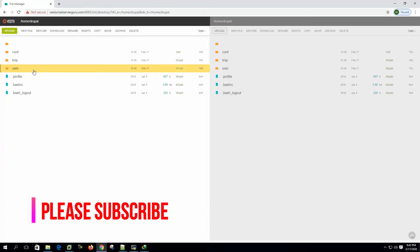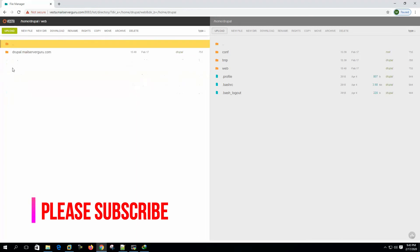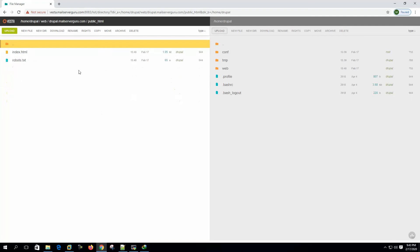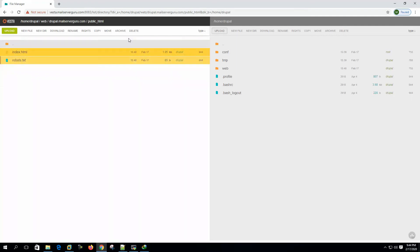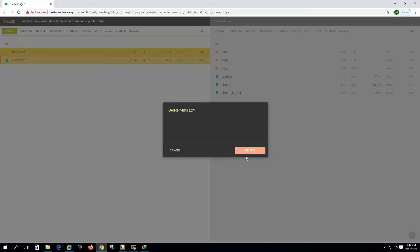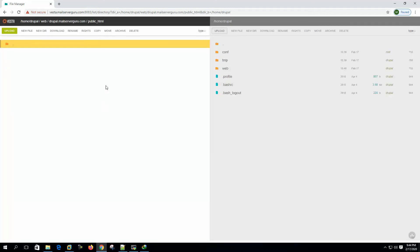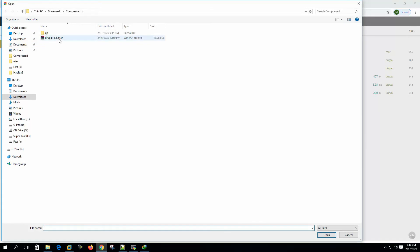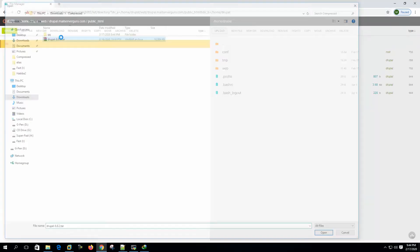Let's go to the web directory. Drupal dot mail server guru and public HTML. This is our root directory. Let's delete these both default files. We don't need these. Let's upload the Drupal package. We have downloaded Drupal 8.8.2.